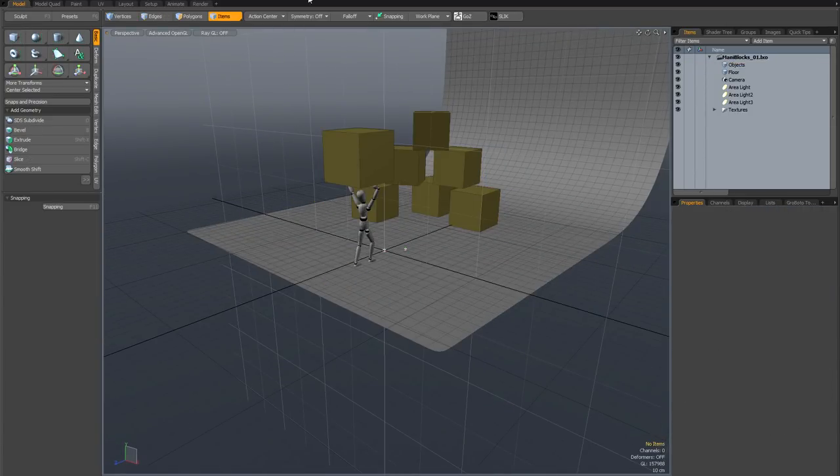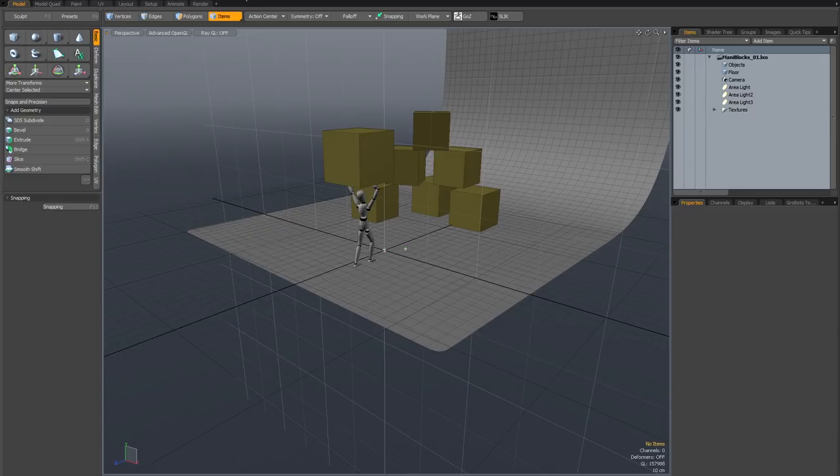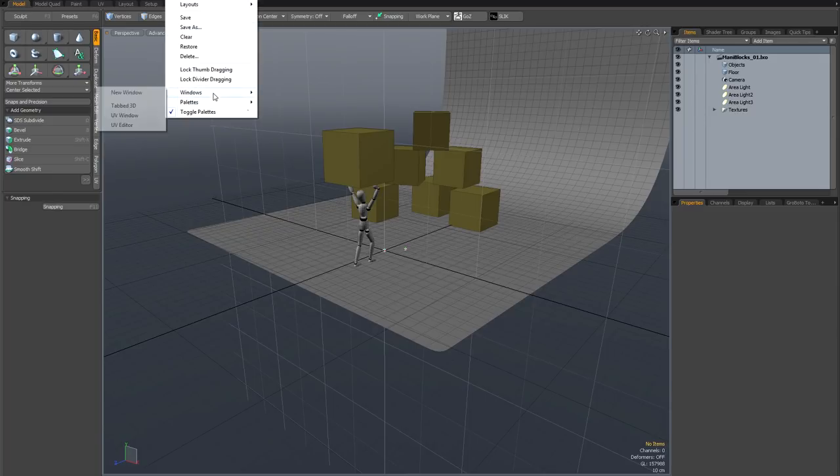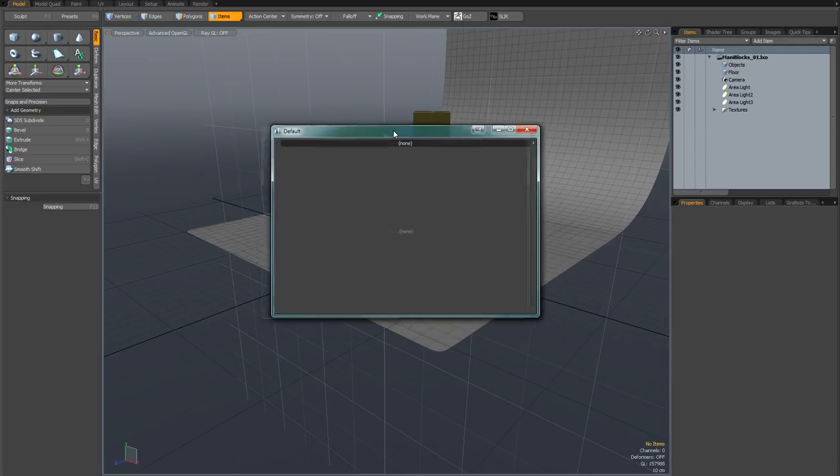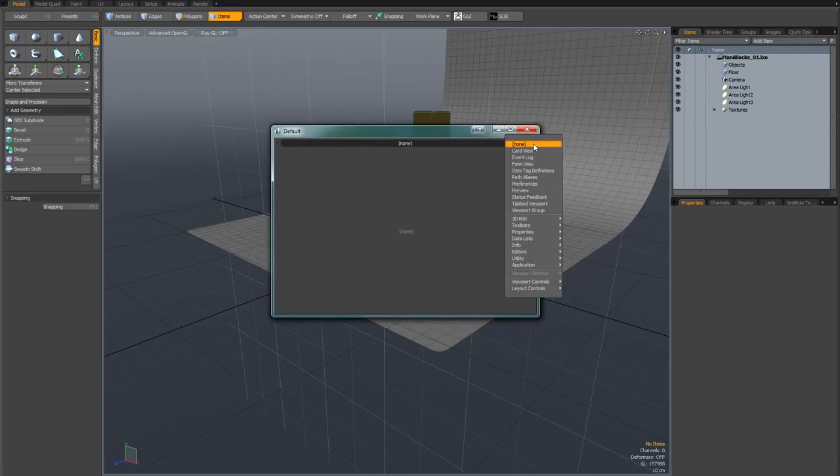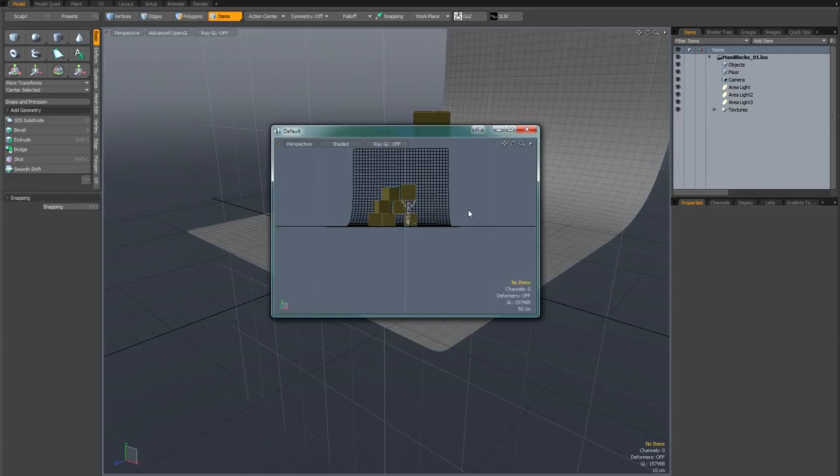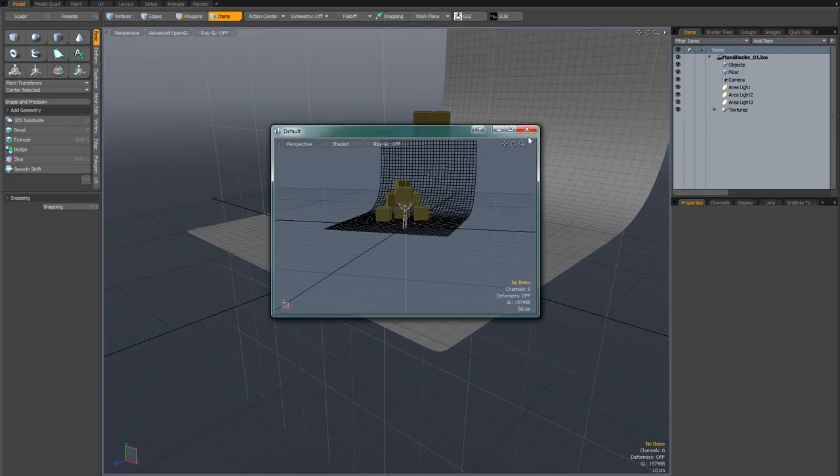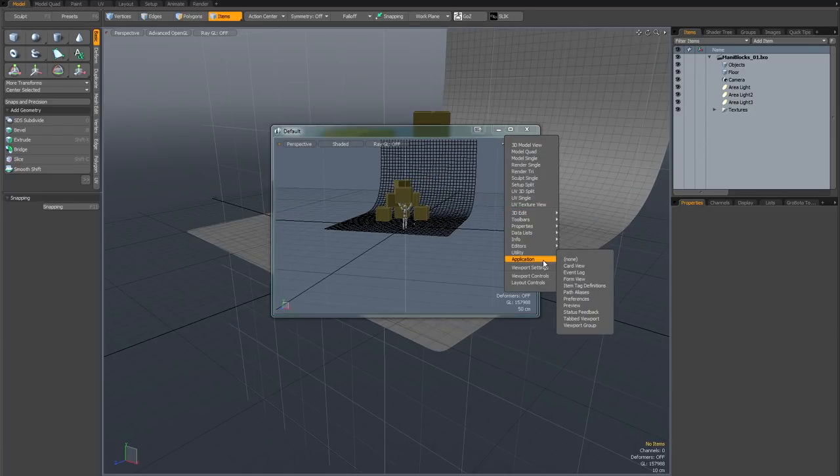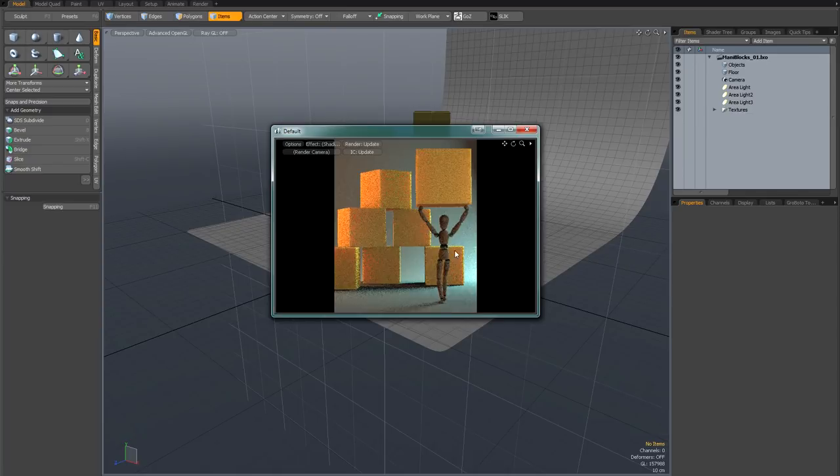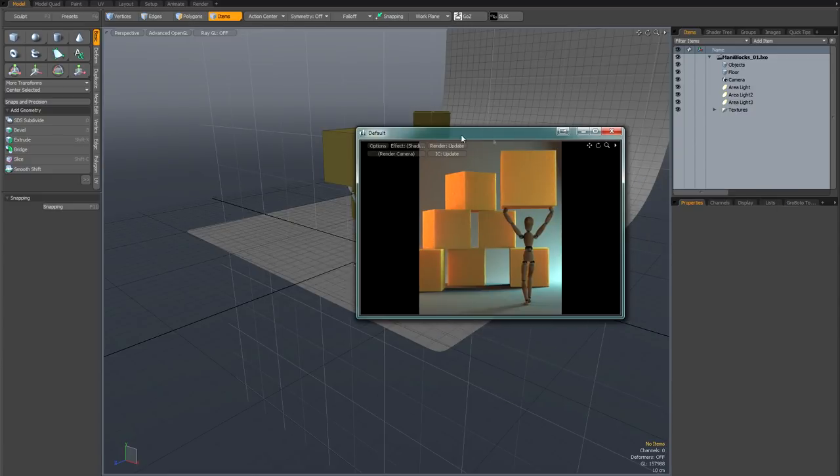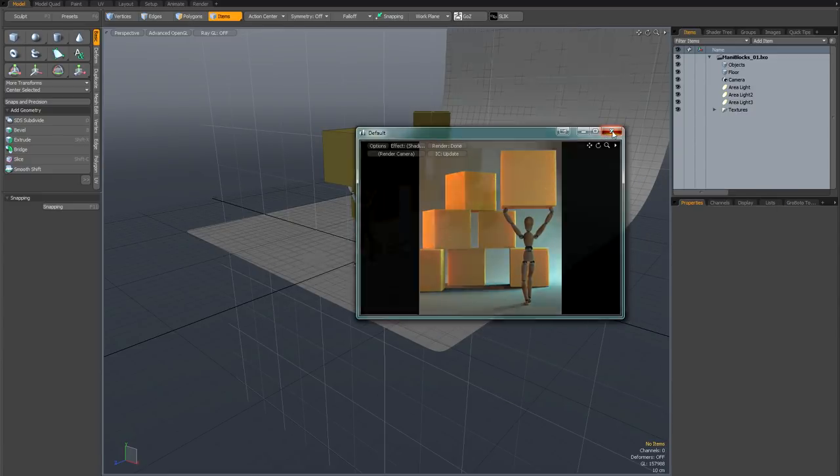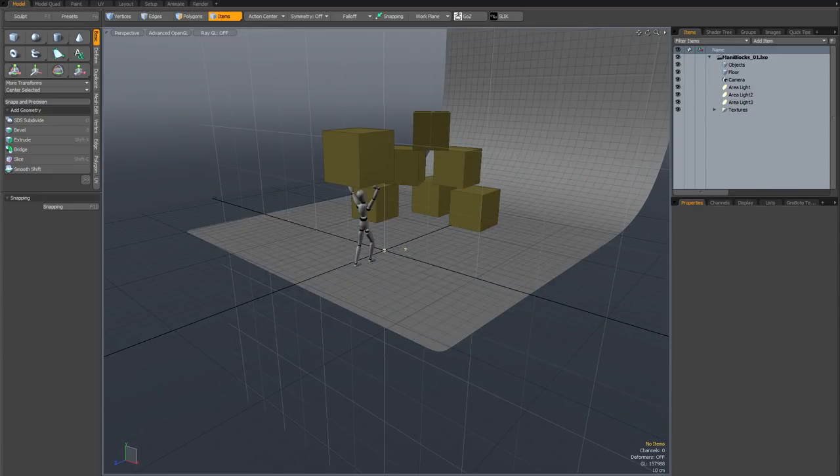Another thing you can do is to use the layout menu. First thing I'm going to show you with this is if you go to layout, windows, new window, this will bring up a completely blank viewport which you can turn again into anything you like. So you might decide you want a 3D model view or maybe you want a render preview, a data list, anything you like. You can have this hovering over the interface, you can put it to one side and then when you finish with it you can kill it.